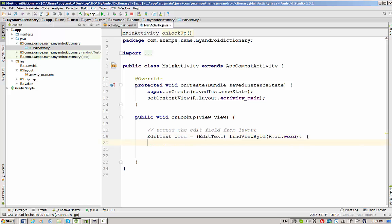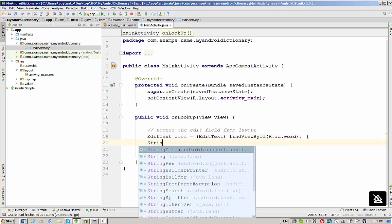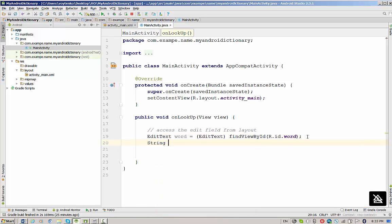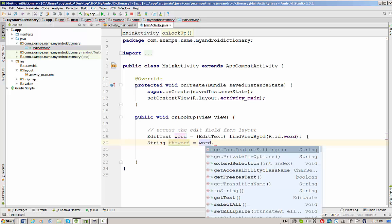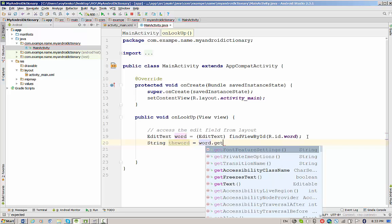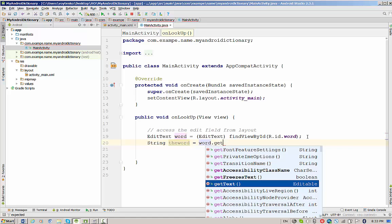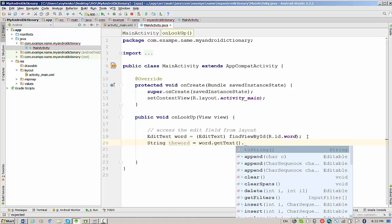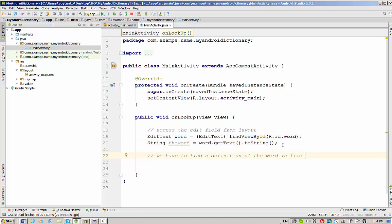Now we're going to save result in a string variable. We will write variable theWord, and we have to take a textual representation of editText using getText method dot toString.